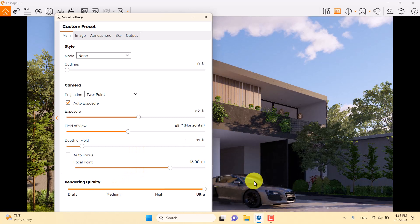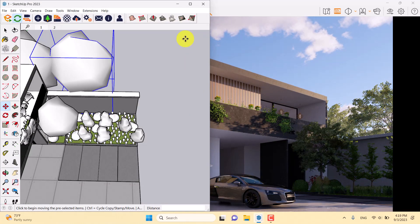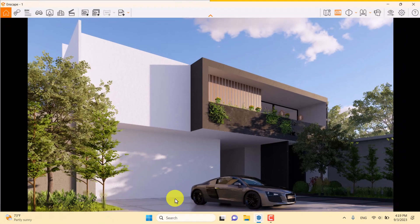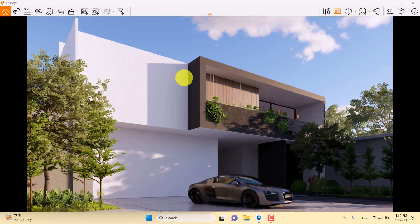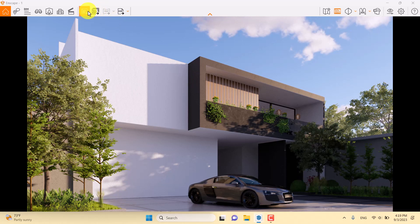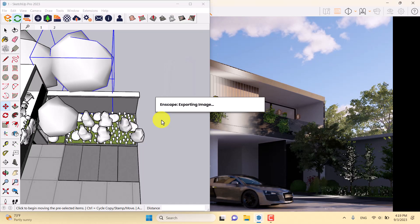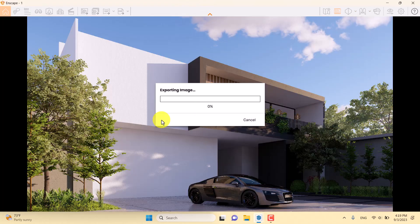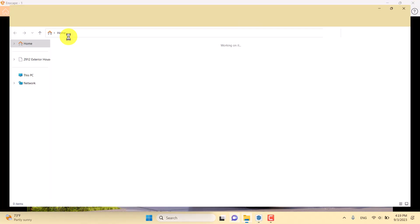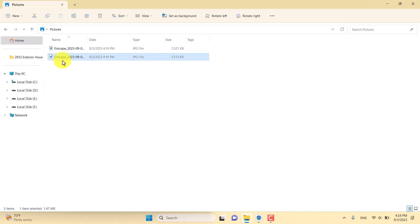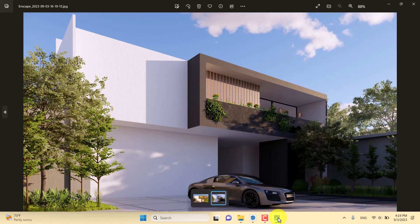Everything is ready, so I'll increase the rendering quality to Ultra mode and click the screenshot button to save. It takes a little time. These types of renders look comparable to renderings in architecture magazines or V-Ray scenes. After it finishes, I can click on the picture bar to see the latest image — this is the first render result.